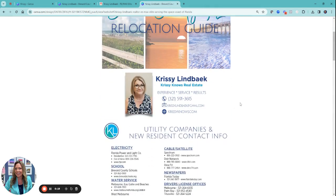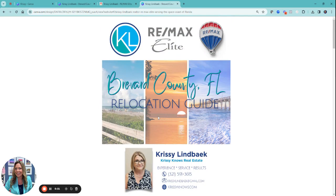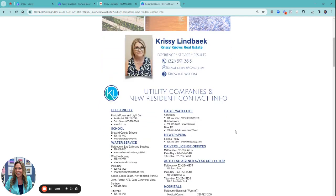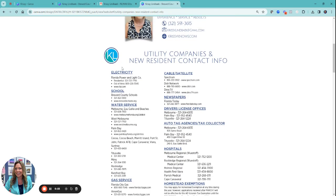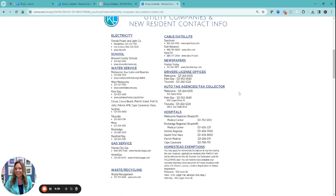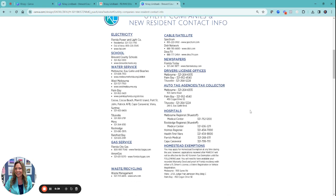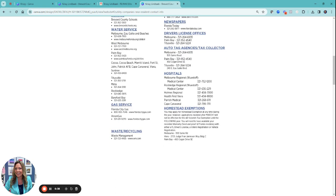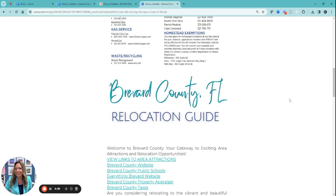I basically just took her listing presentation and added in a sheet that we have for the office, branded it to her so that way it has all the utility information, which I feel is super important to be able to share with anybody that you're working with, especially buyers, especially those that are relocating to the area.